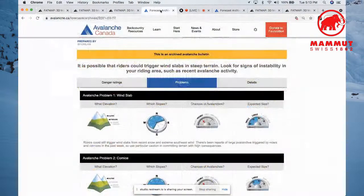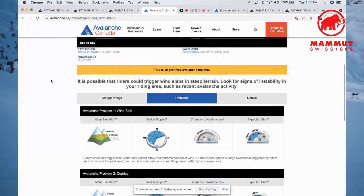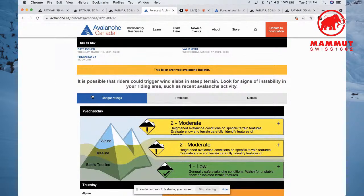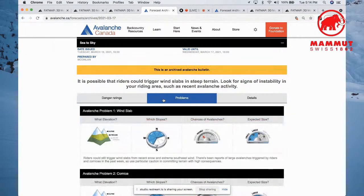Pulling up March 16th of 2021: it says it is possible that riders could trigger wind slabs in steep terrain. The danger ratings show two moderate in the Alpine, two moderate at Treeline, and one below Treeline. Today in this example we are planning to climb and ski Decker, which is in the Alpine. Digging deeper into the wind slab problem for the Sea to Sky, it says riders could still trigger wind slabs from recent snow and extreme southeast wind. There have been reports of large avalanches triggered by riders and cornices in the past week, so use particular caution in committing terrain with high consequences.